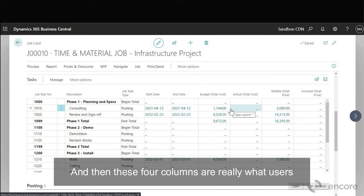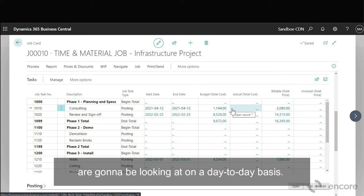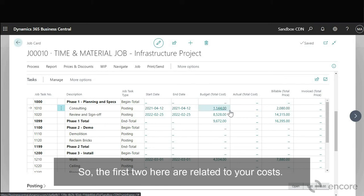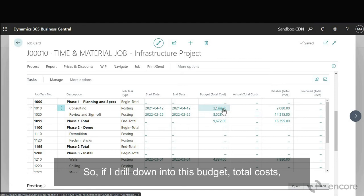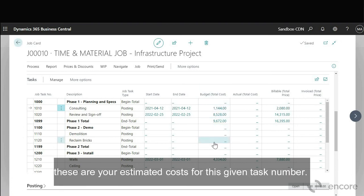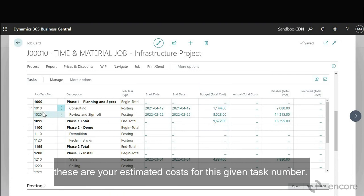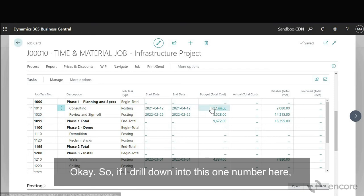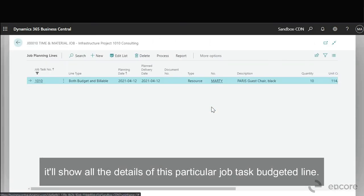So the first two here are related to your costs. So if I drill down into this budget total cost these are your estimated costs for this given task number. So if I drill down into this one number here it'll show all the details of this particular job task budgeted line.